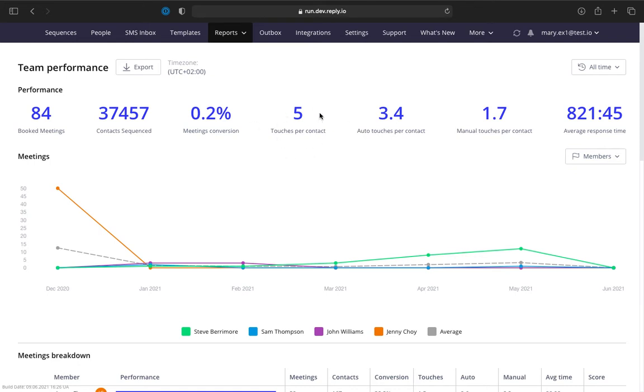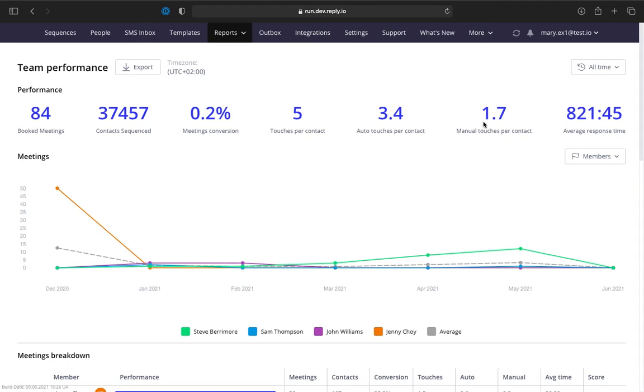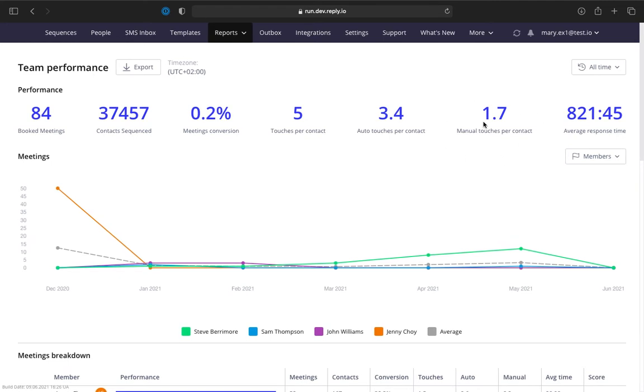Total touches per contact broken down into auto touches per contact including automatic SMS and emails, and manual touches per contact including all kinds of manual tasks except for to-dos and meetings, and the average response time by hour to a prospect reply.